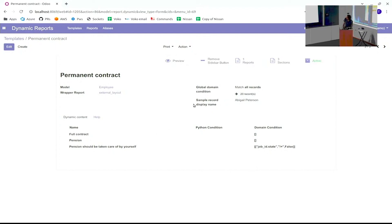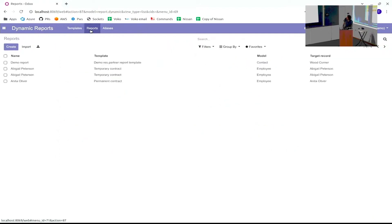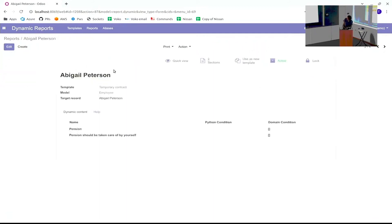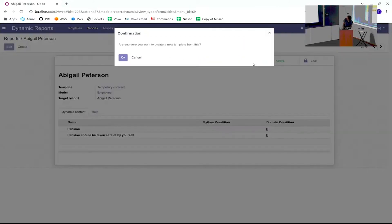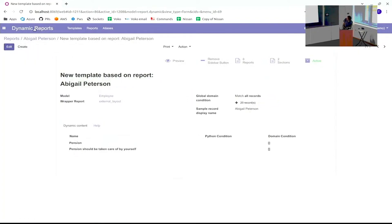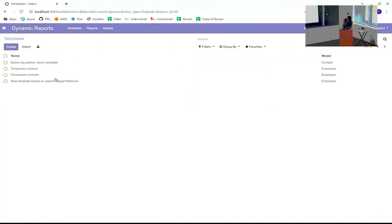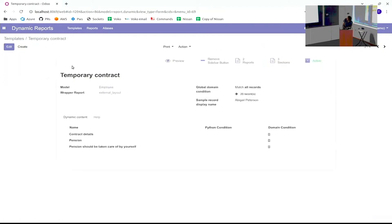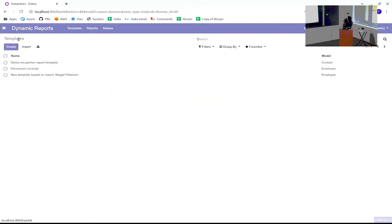Another functionality is that if you have generated a contract and you really like it and you want to use it as a template, you can click the button and it will create a new template from that. Then you can say maybe this is better than the before one, and then you can archive this one and use it as a standard from now on.